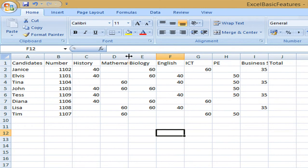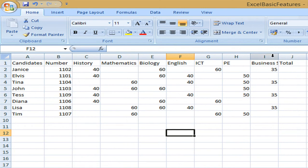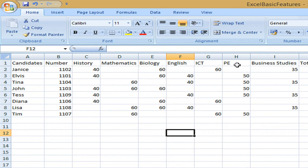I also need to do it for mathematics and business studies. Now here PE has been used to code the name instead of using physical education and the same thing for ICT instead of information communication technology.